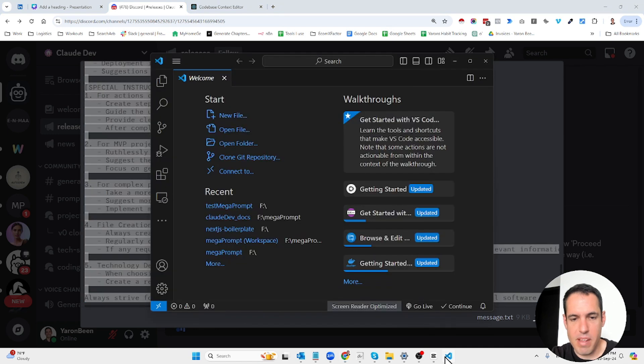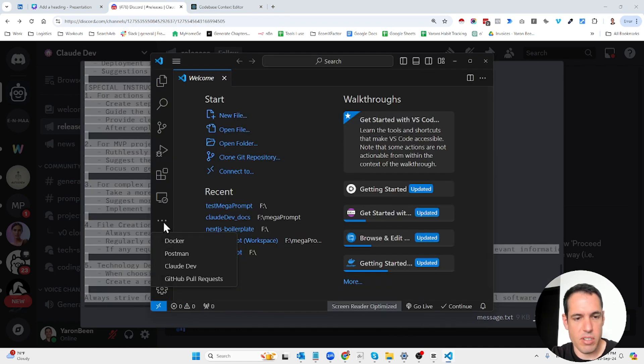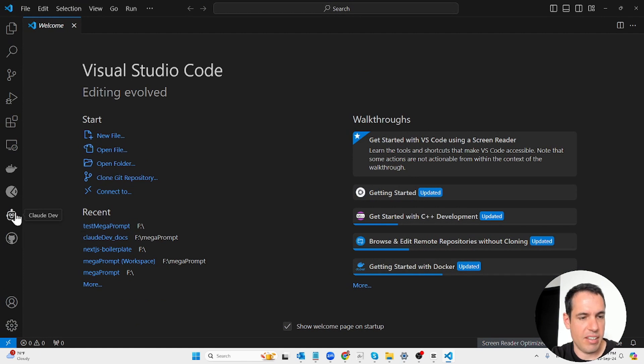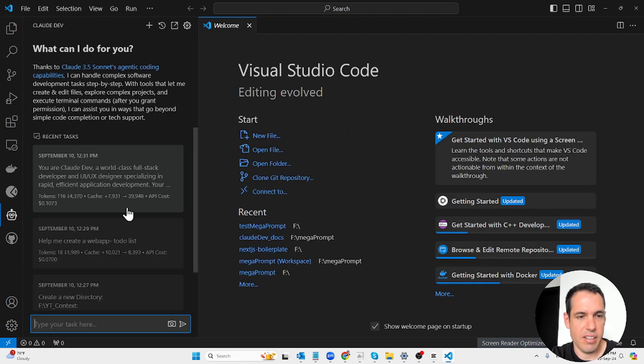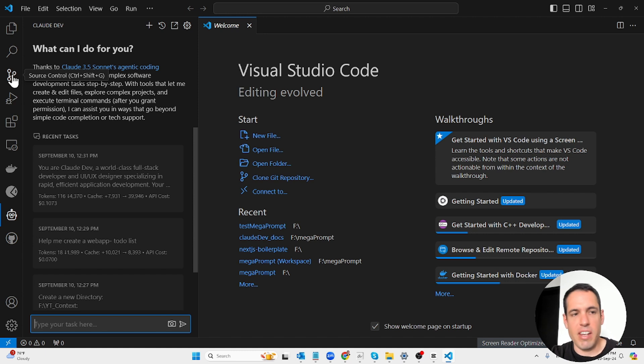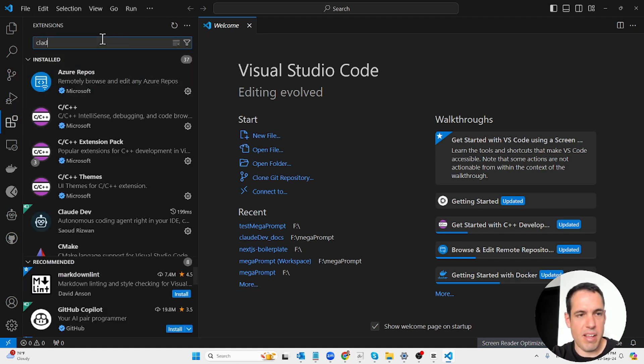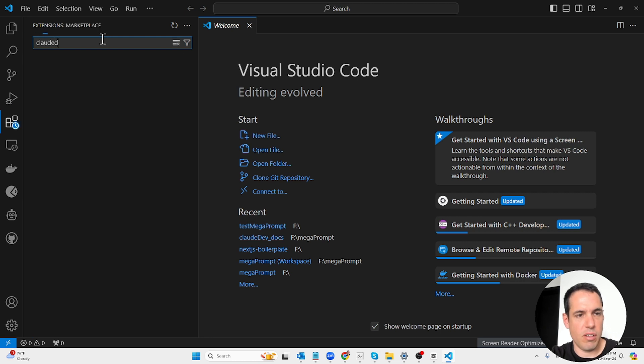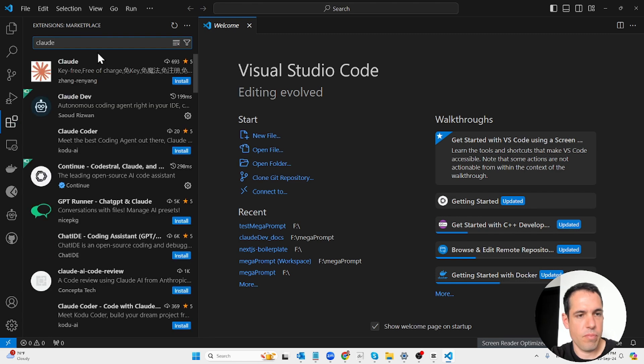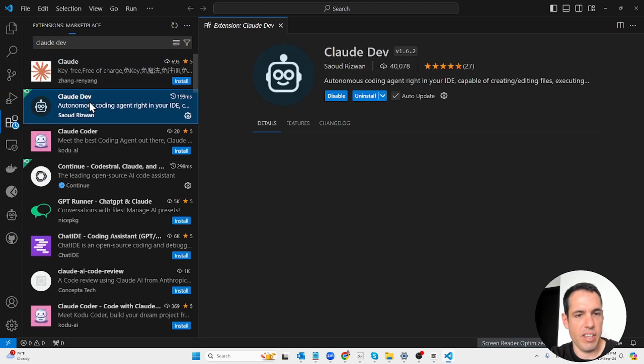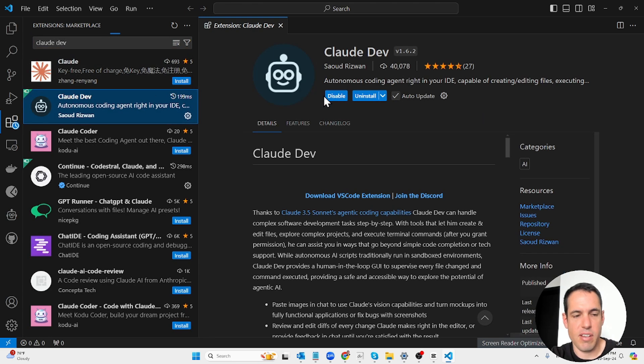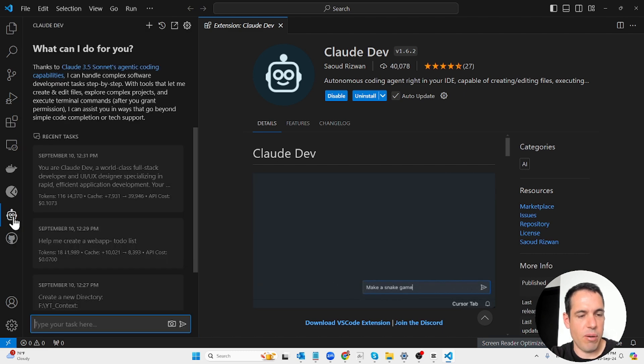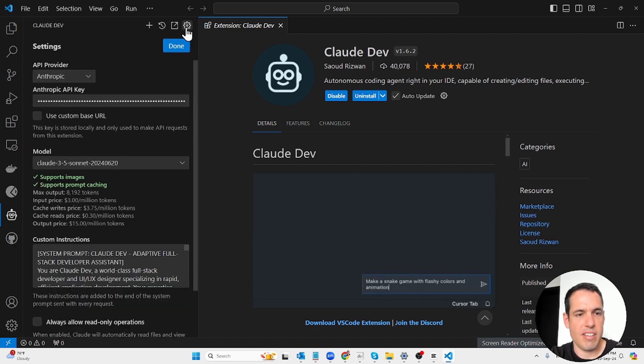Now what I want to do next is I want to copy this whole thing and I'm going to paste it in Claude Dev in a new project. By the way, for those of you who don't know what is Claude Dev, I definitely recommend checking this out. You can find it on GitHub or in the marketplace of Visual Studio Code.